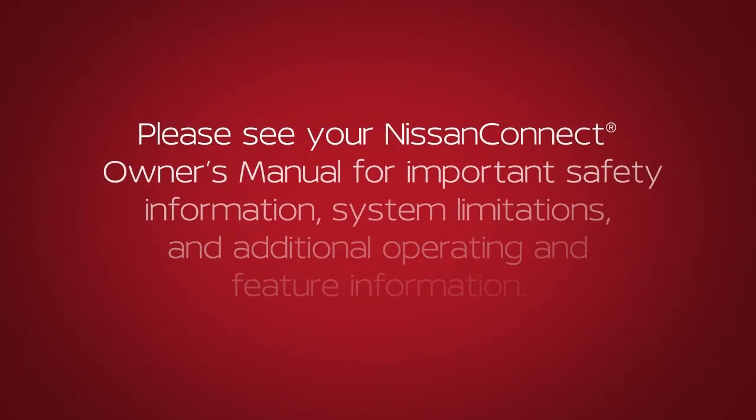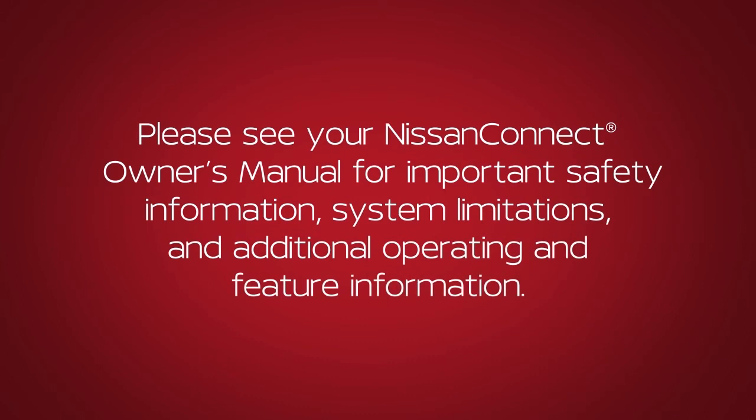Please see your Nissan Connect Owner's Manual for important safety information, system limitations, and additional operating and feature information.